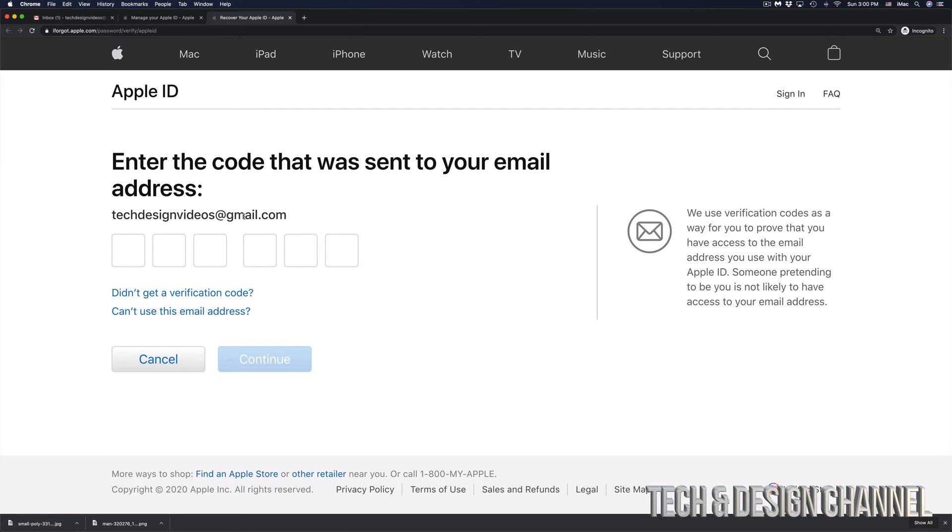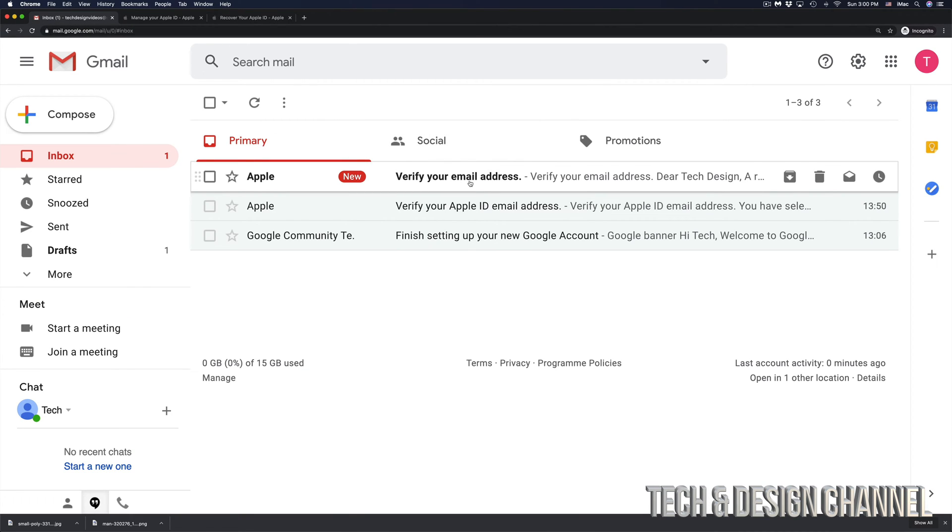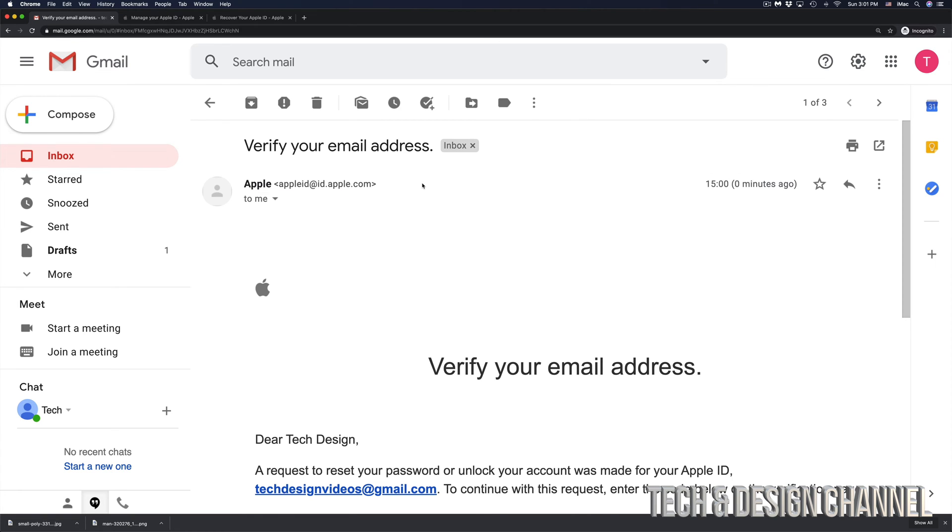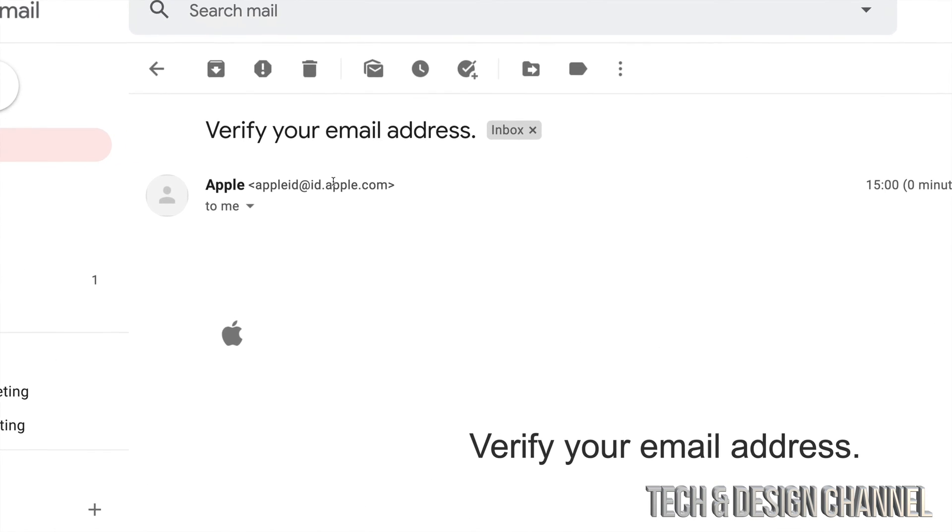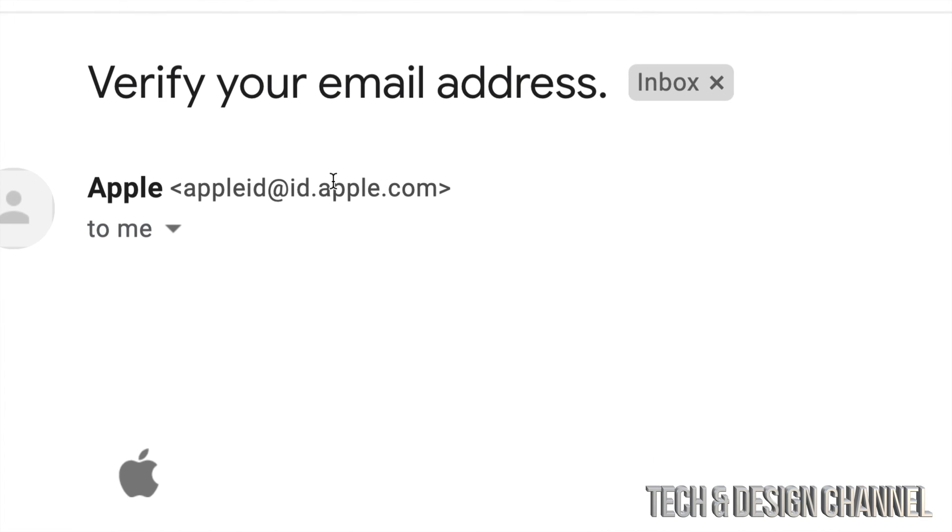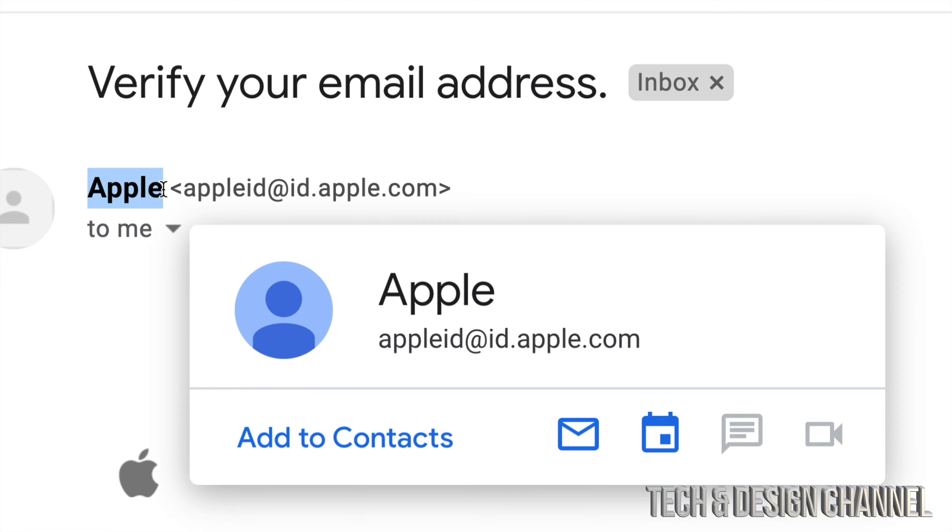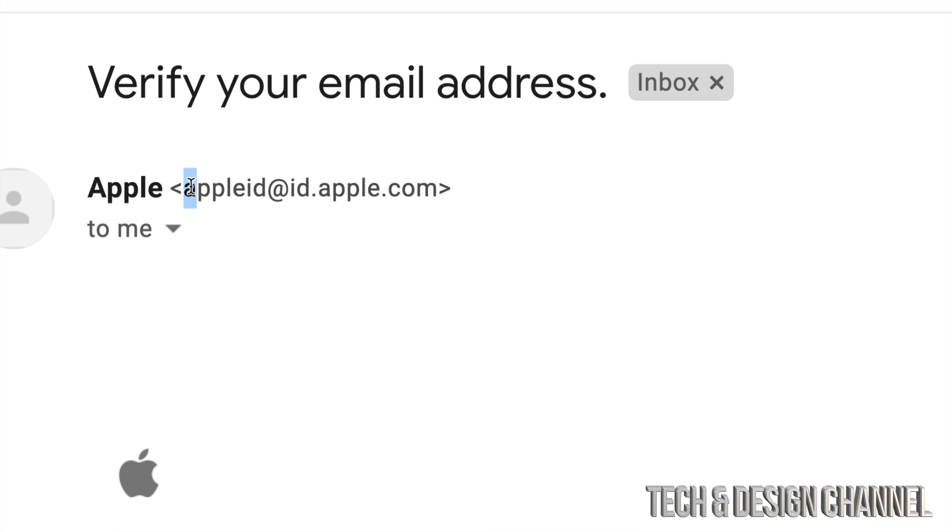So in this case, my email address is right here. I can go ahead, go right into my email. And here we go. It tells me verify your email address and that's from Apple. So I'm going to click right there. And just in case, there's a lot of fake emails from Apple going on. So make sure that it comes from Apple. Make sure that it actually comes from right here, this email address, which is from Apple itself.